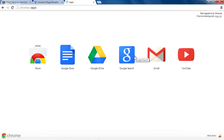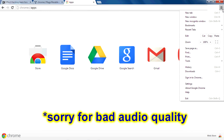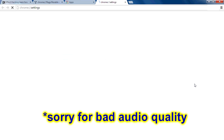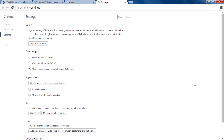Hi guys, I am Rahul and today I will teach you how to work offline in Chrome. You may have noticed that there is no special settings for offline mode in Chrome, so how do we do it?